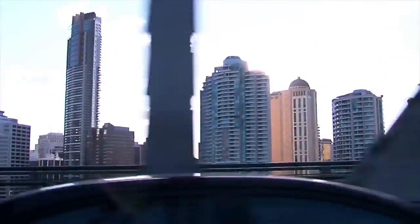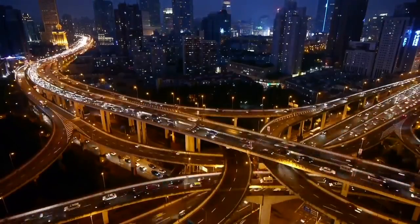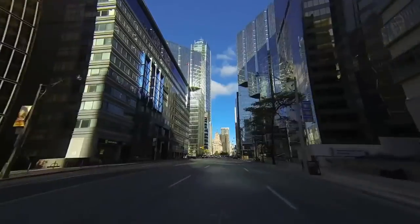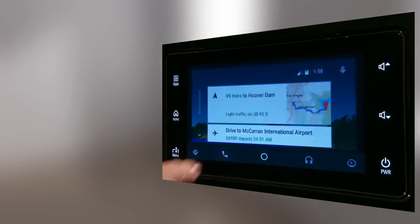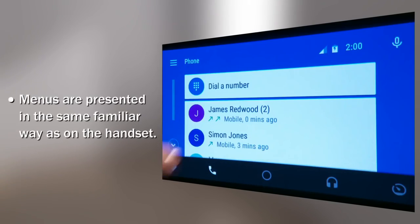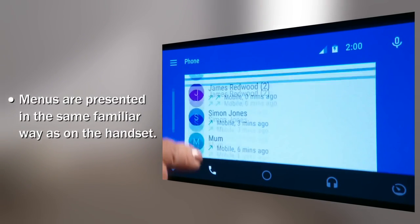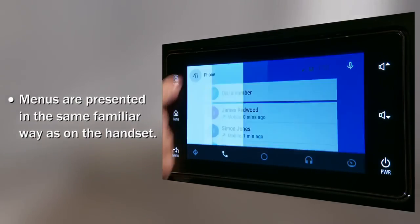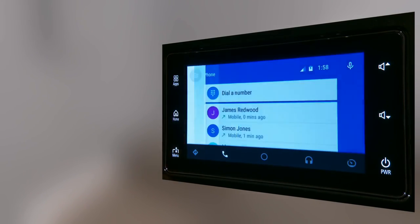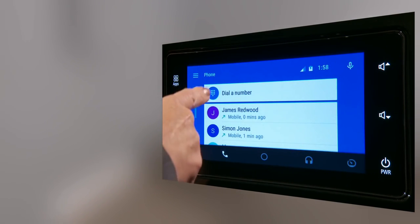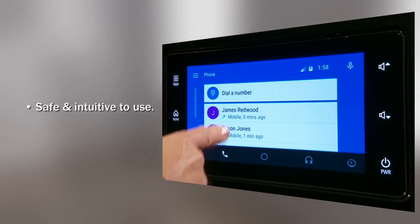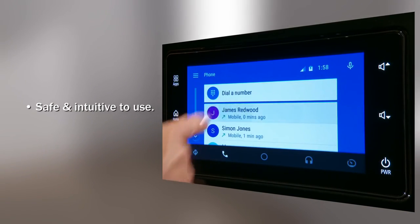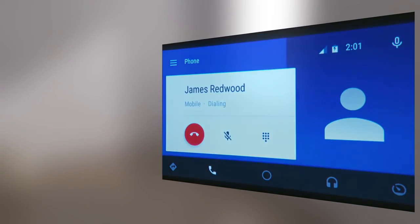Making calls using Android Auto takes the familiar user interface of your phone and optimizes it for safe and intuitive use in your Mitsubishi. Just select the phone icon and all of your contacts are presented in the same familiar way as on your phone, along with the phone keypad and voicemail option. Button sizes have been optimized for safe use in the car. Simply select the contact you want to talk to and start the call.